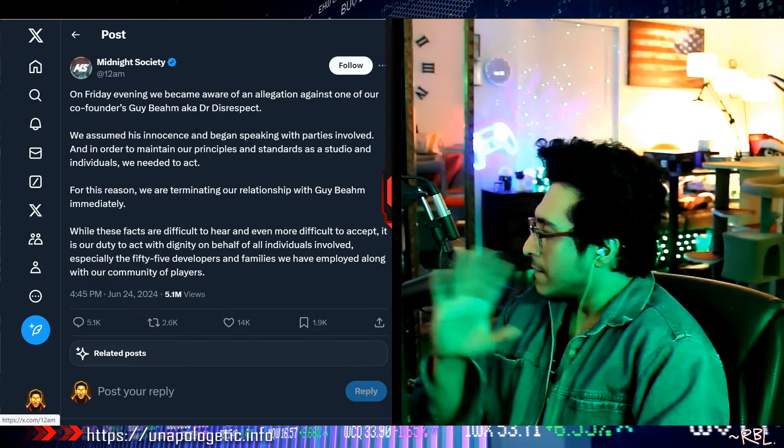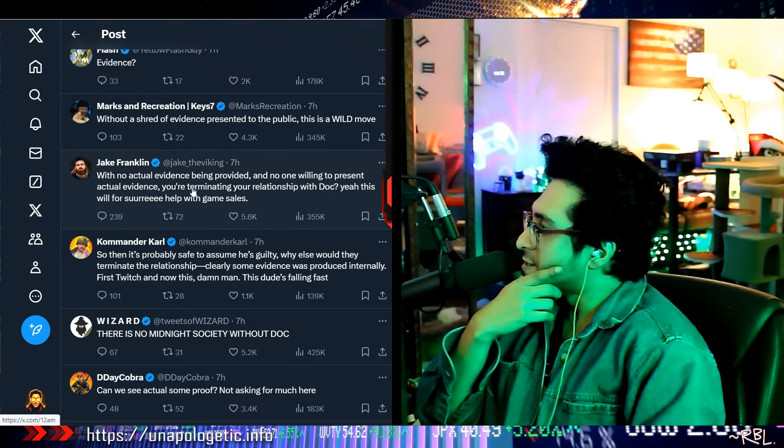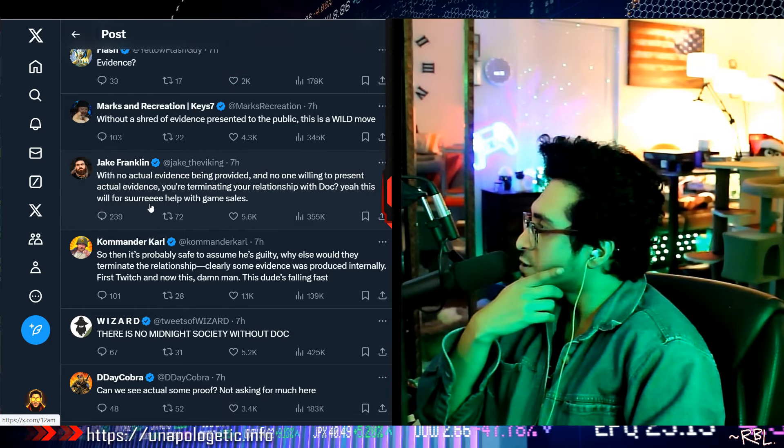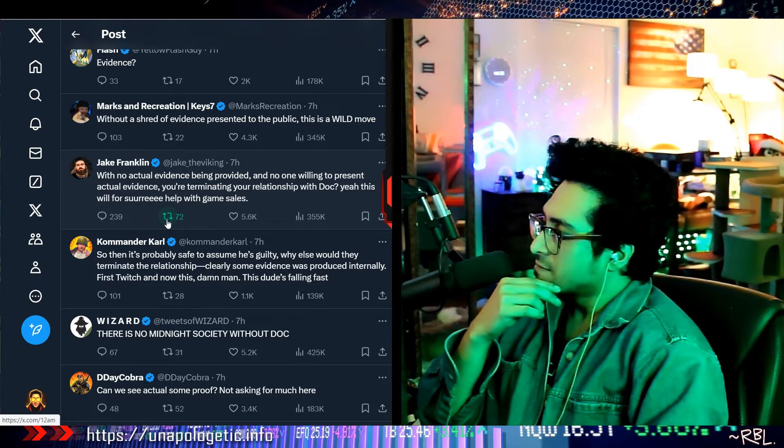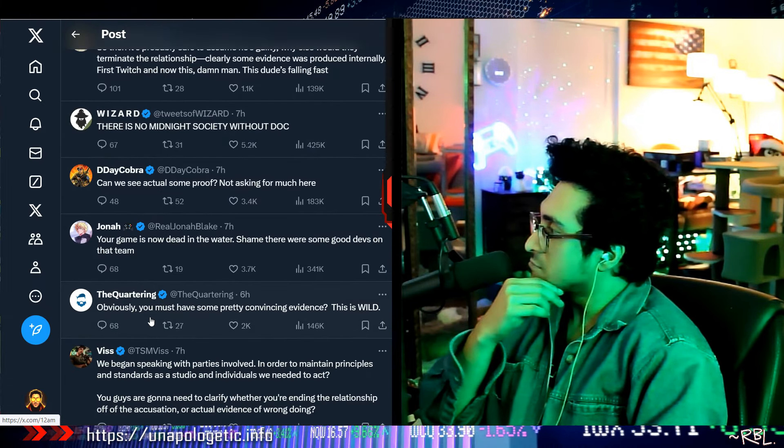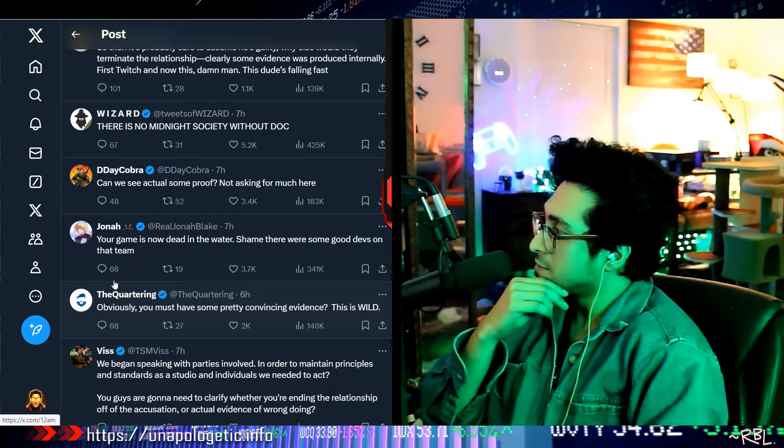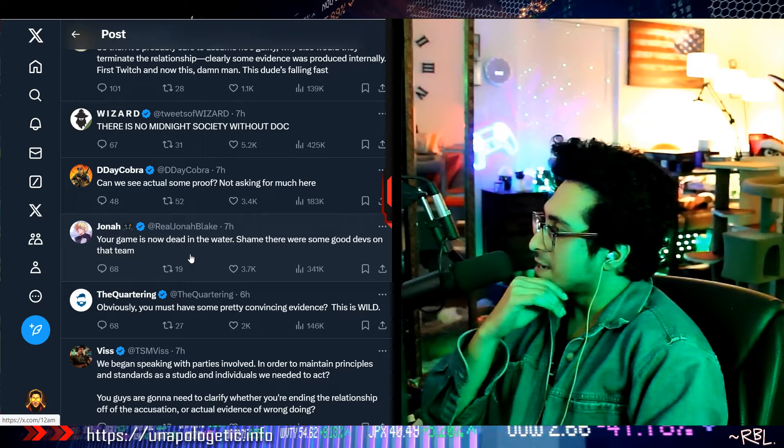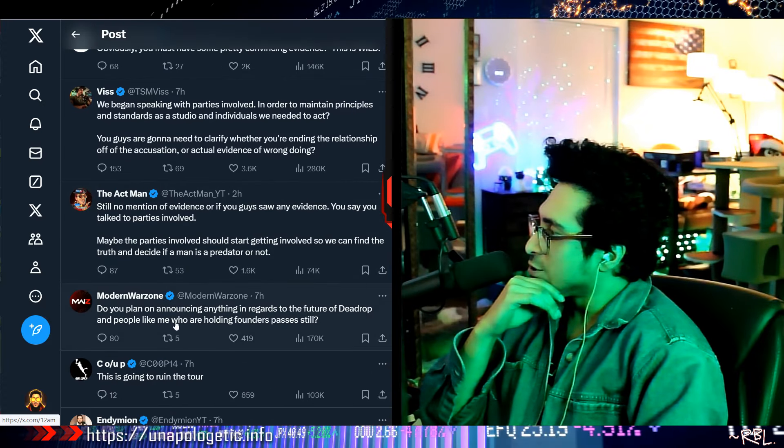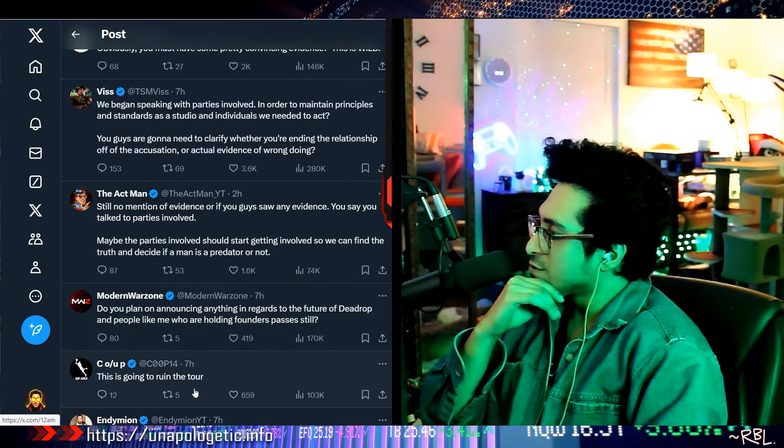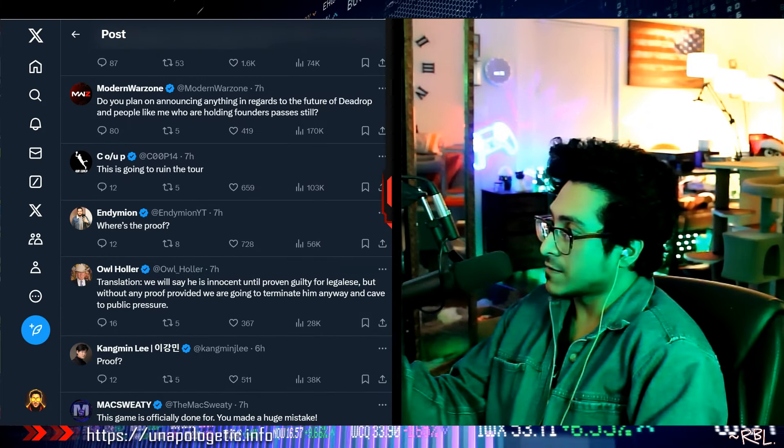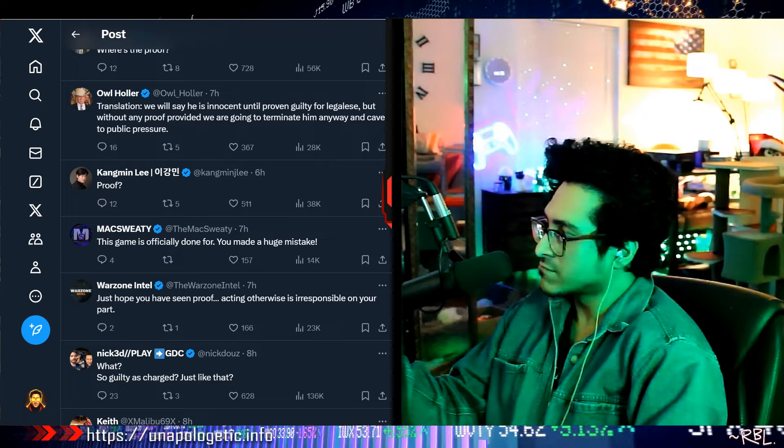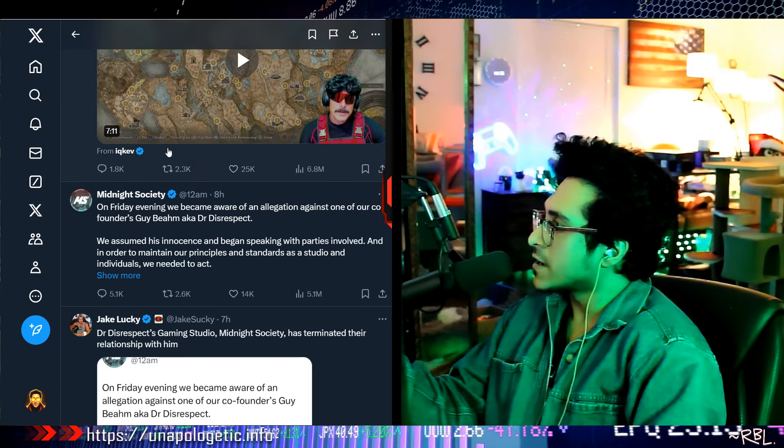denied. Anyways, ladies and gents, I want to just read some of the comments here. 'With no actual evidence being provided and no one willing to present actually.' But who are the people he talked to? That's another thing. I mean, they said 'there's no Midnight Society without Doc.' Wow, I mean he has a huge following, you know. Yeah, I mean 2.5 million versus so many others. 'The game is now dead in the water. Do you plan on announcing anything in regards to the future of Dead Drop?' This is going to ruin the tour. 'Where's the proof?' There are huge followings, man. I mean, these all actually support Dr. Disrespect.